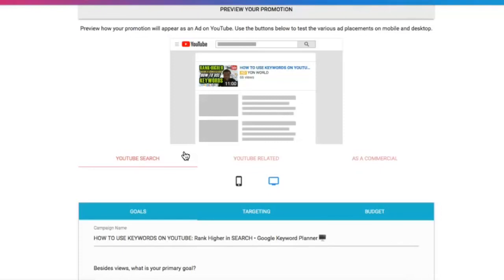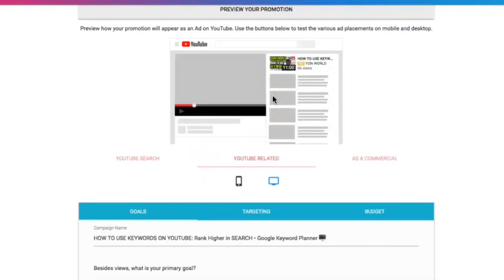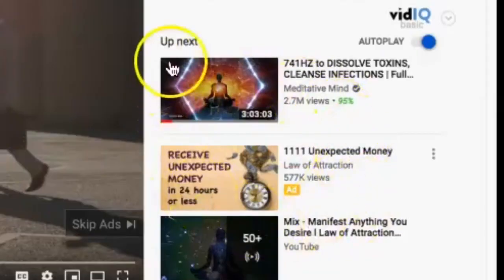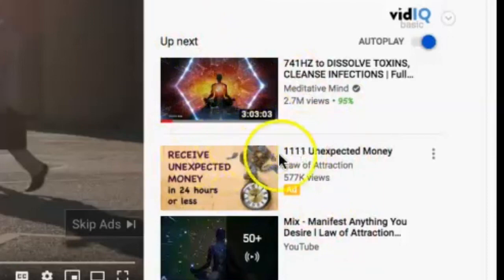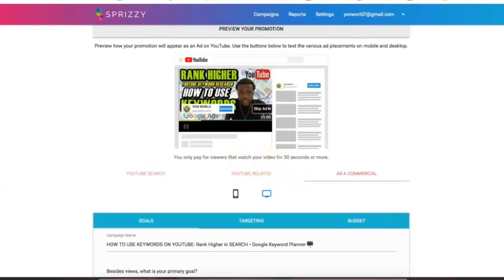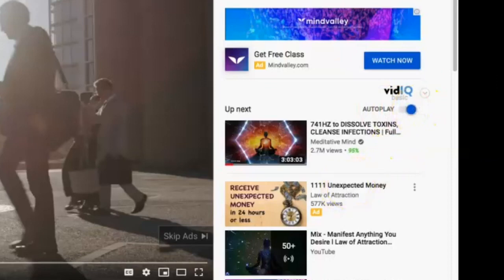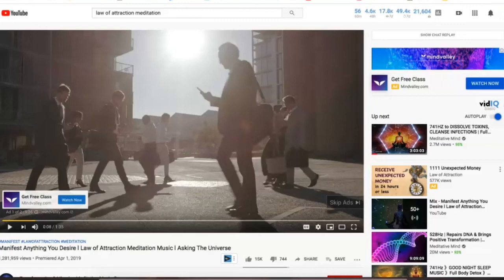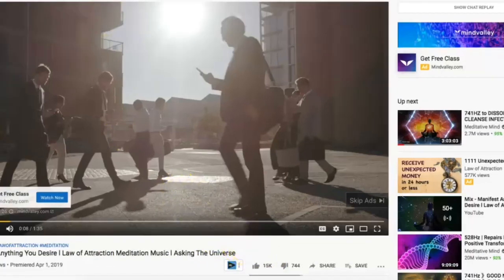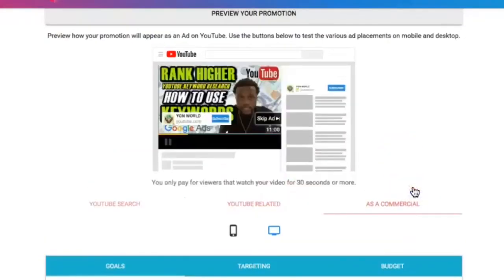The next type of Sprizzy ad campaign is called a YouTube Related Video. This is when the user is already engaged and you want them to watch your video next. An example — see on the right-hand side in the 'Up Next' bar — that's a YouTube Related Video placement. When autoplay is on, if you leave a video running it'll play through and go to the next video. A lot of people have autoplay set up and it naturally plays videos one after another, so that's where a YouTube Related ad will appear.